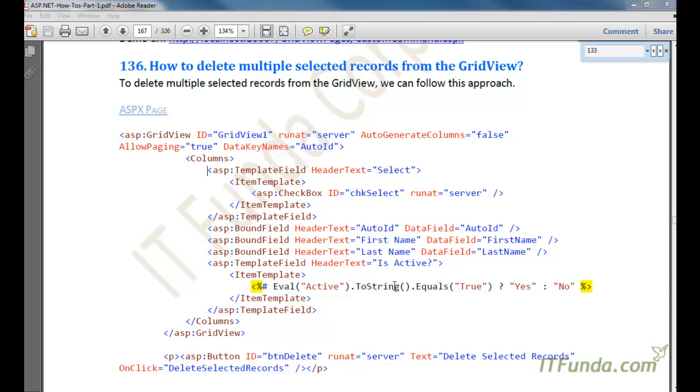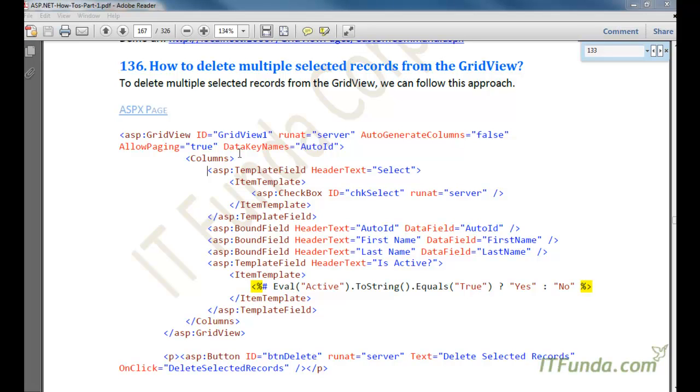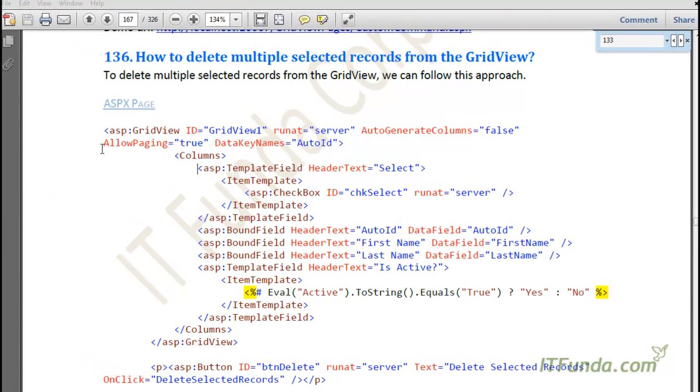In this how-to, we are going to learn how to delete multiple selected records from the GridView. This is particularly useful when you are displaying many records to the user and the user wants to delete multiple records by selecting them using checkboxes. I want to show you how to do that.